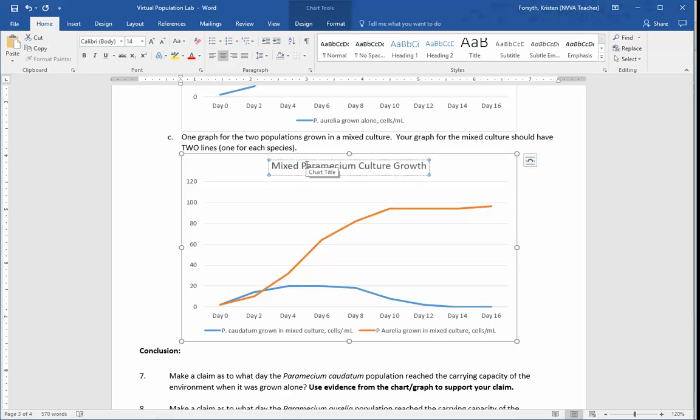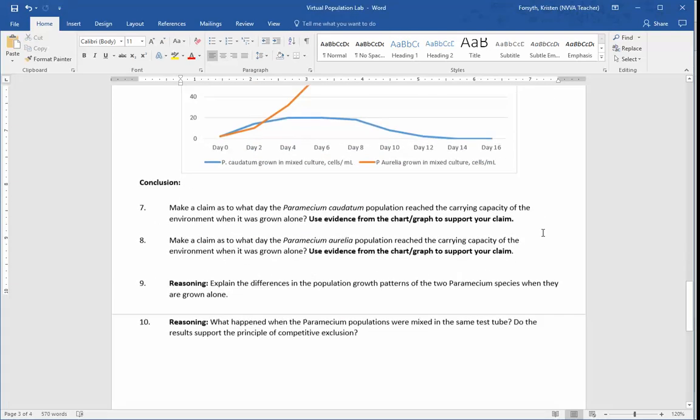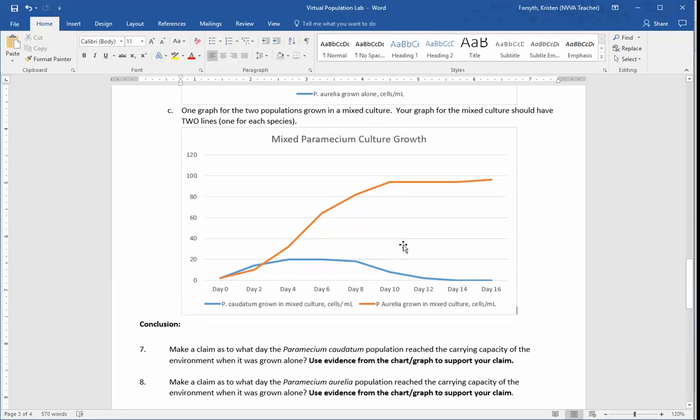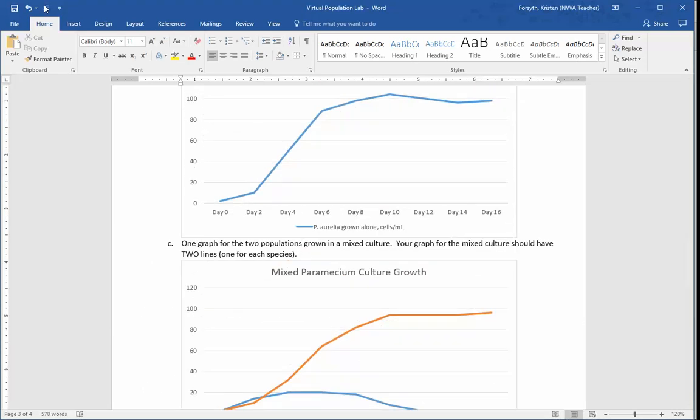If you have more questions about how to do a graph, make sure you come to Class Connect or you are attending the help session. We'll talk about the conclusion questions during Class Connect as well. Thank you.